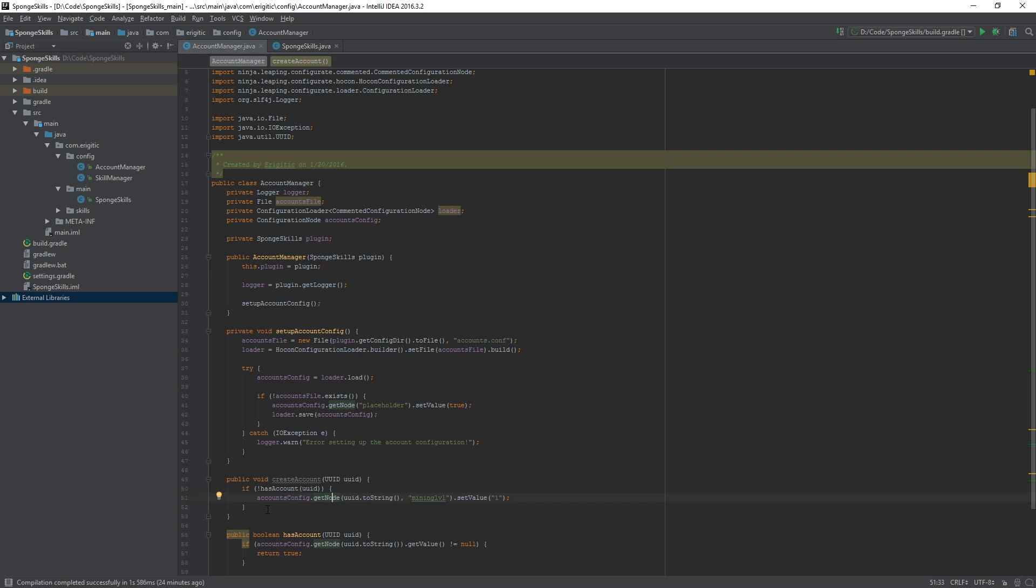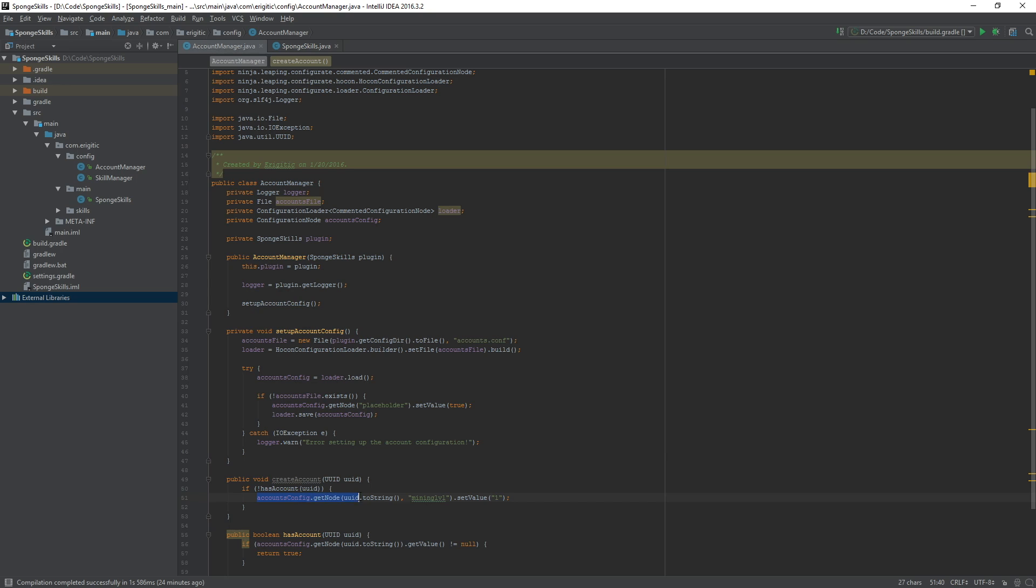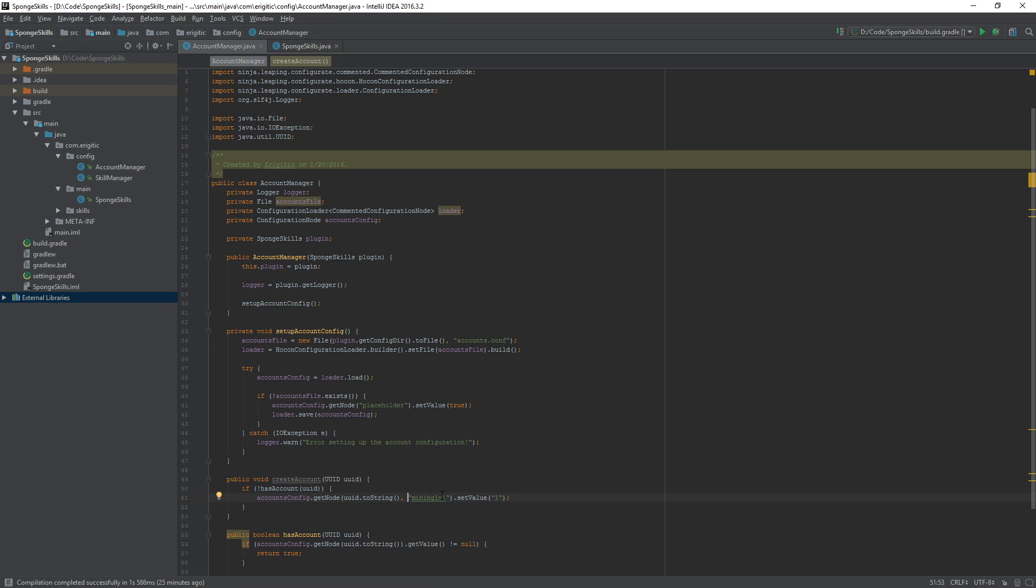What this is going to do for us is if the player does not have an account it'll create one for them with their UUID converted to a string and give them a value titled mining level set to one. This way later on when we add level up or ways to gain experience we can change this value and retrieve it whenever needed.